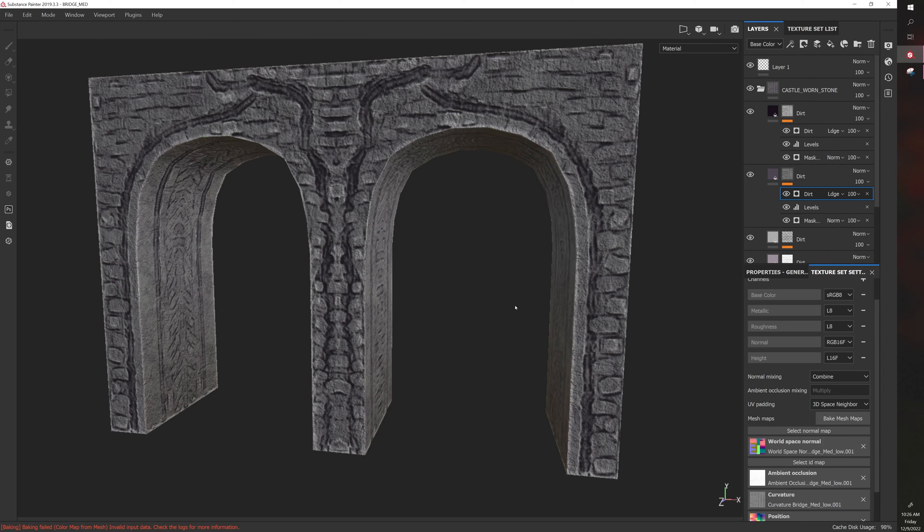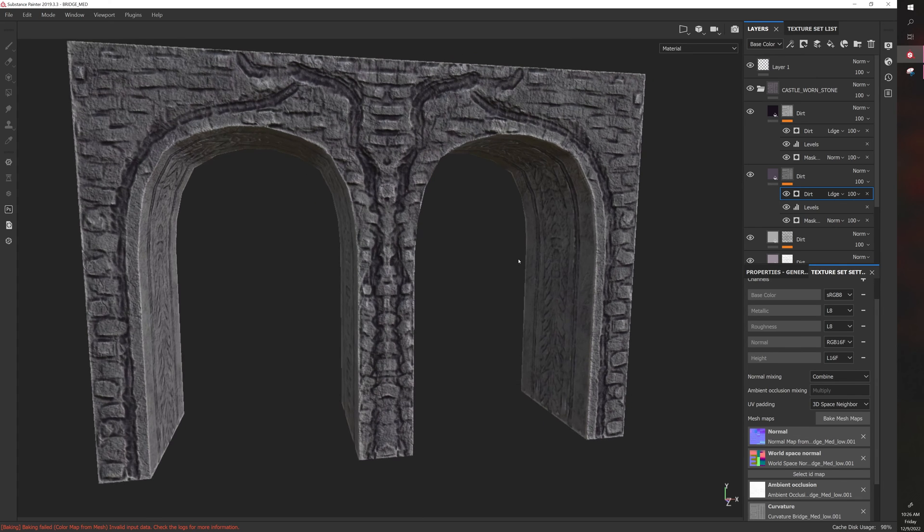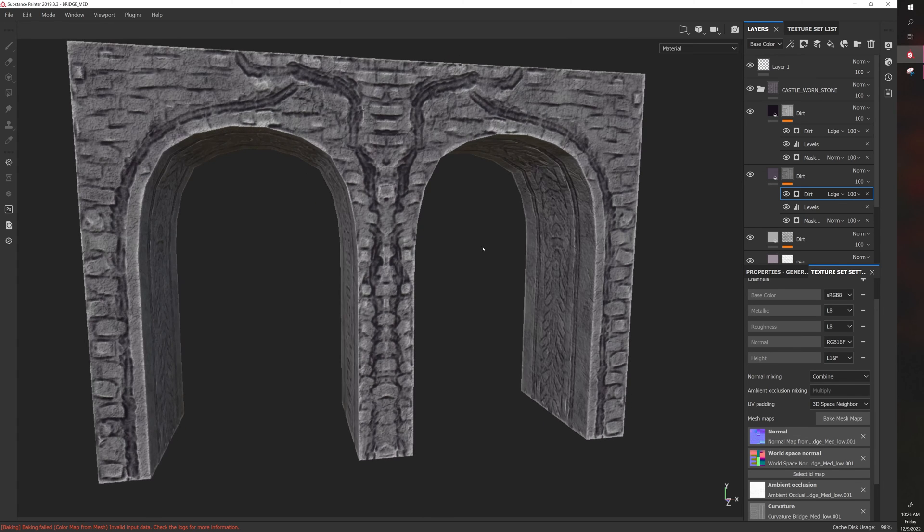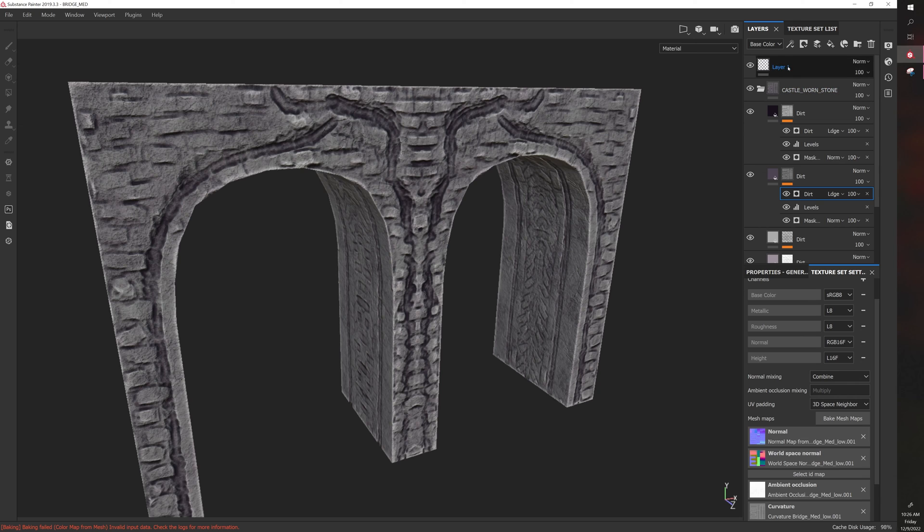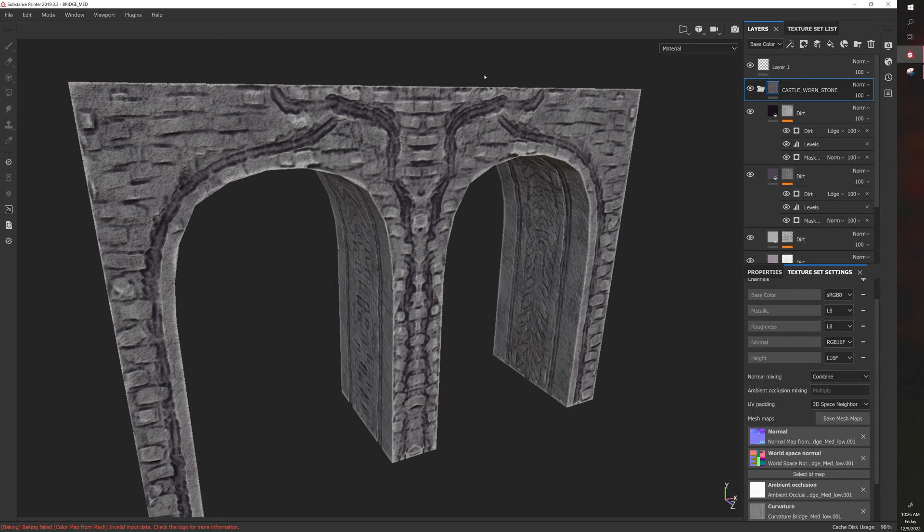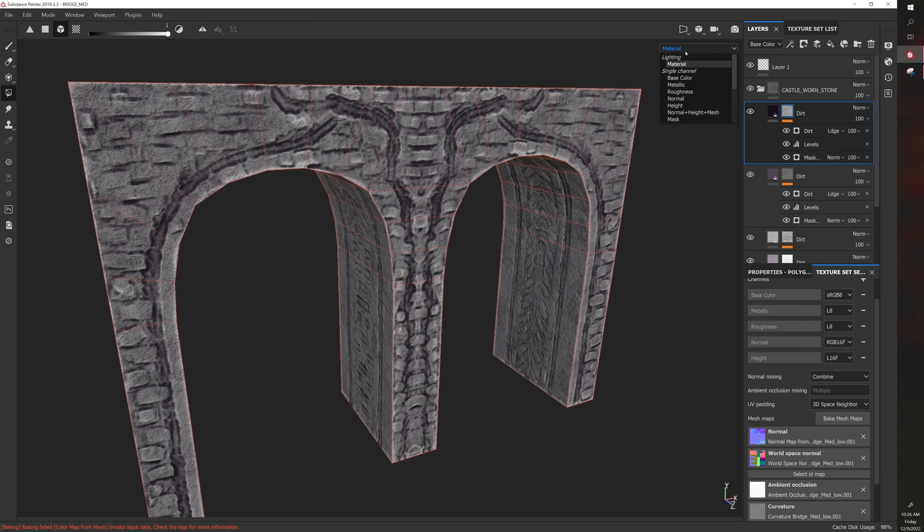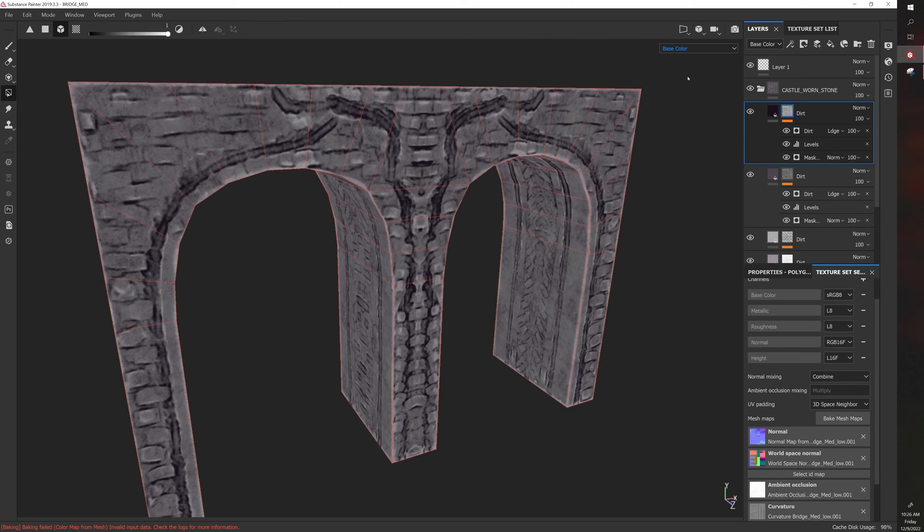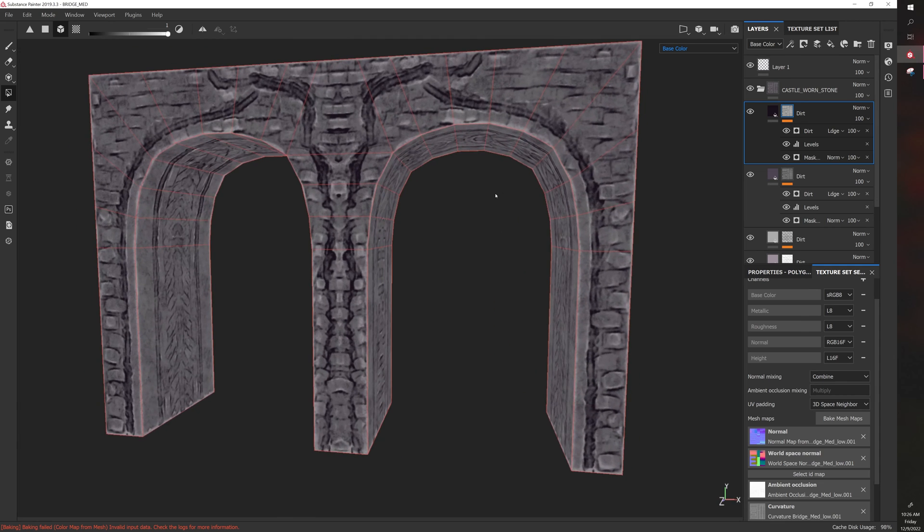You can see the upside of using smart materials and using bake files. The other thing too is this is still a very low poly model. I believe it's like 180 quads. If I click here, click on this, I can click on the polygon fill, I can go to base color.